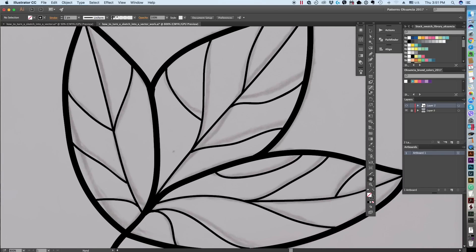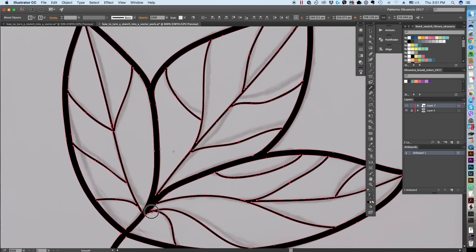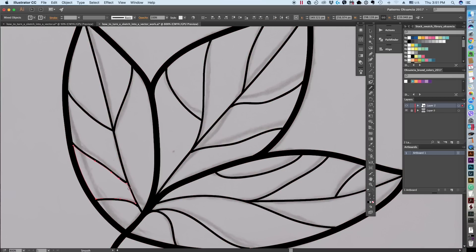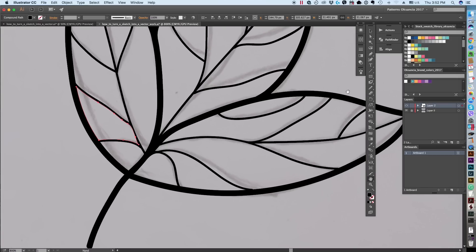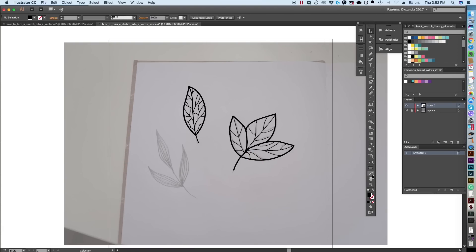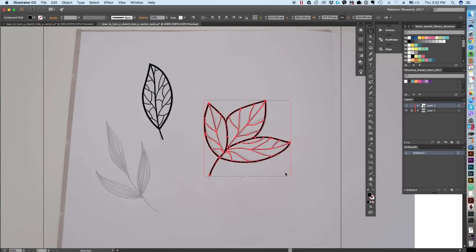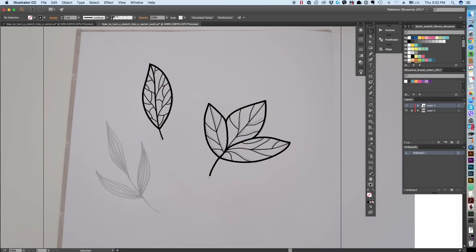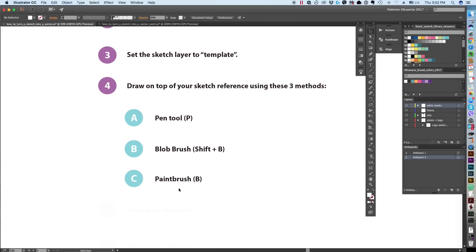I'll do Command+A to select everything and use the Smooth Tool to smooth out anything a little too uneven — I like a slightly hand-drawn feel, but I'll clean it up a bit. So we now have two leaves done. They look different because we made them different ways: the pen tool leaf consists of strokes, while the blob brush leaf consists of filled paths.